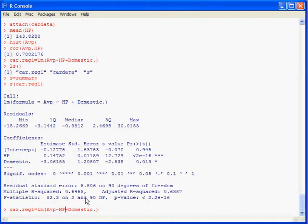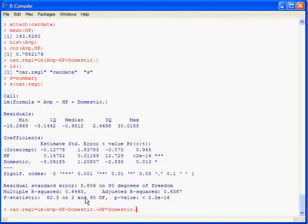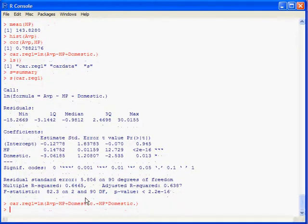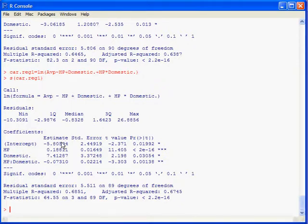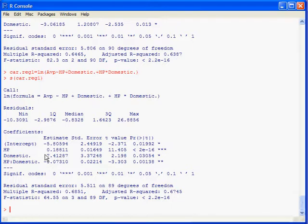I can do horsepower plus domestic plus HP times domestic. And this will give me a different slope. It will allow a different slope for the regression. And summarize it again. And now I have a y-intercept and two slopes. And I have also a difference in the intercepts for the dummy variable.